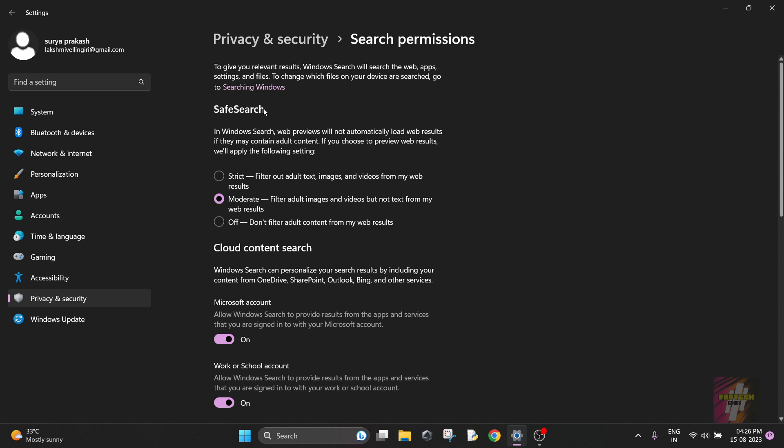In Search Permissions we will be able to find the setting for safe search, and from here there are three settings: Strict, Moderate, and Off. Strict filters all adult text, images, and videos from your web presence. Moderate filters adult images and videos but not text from your web presence. And if we are going to completely turn off safe search, then it's not going to filter any content from your web presence.